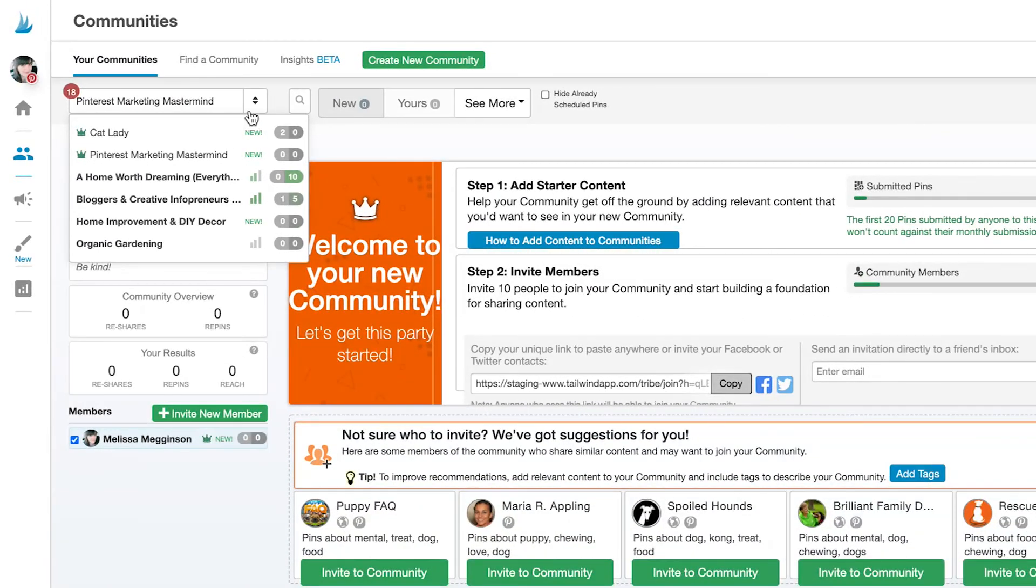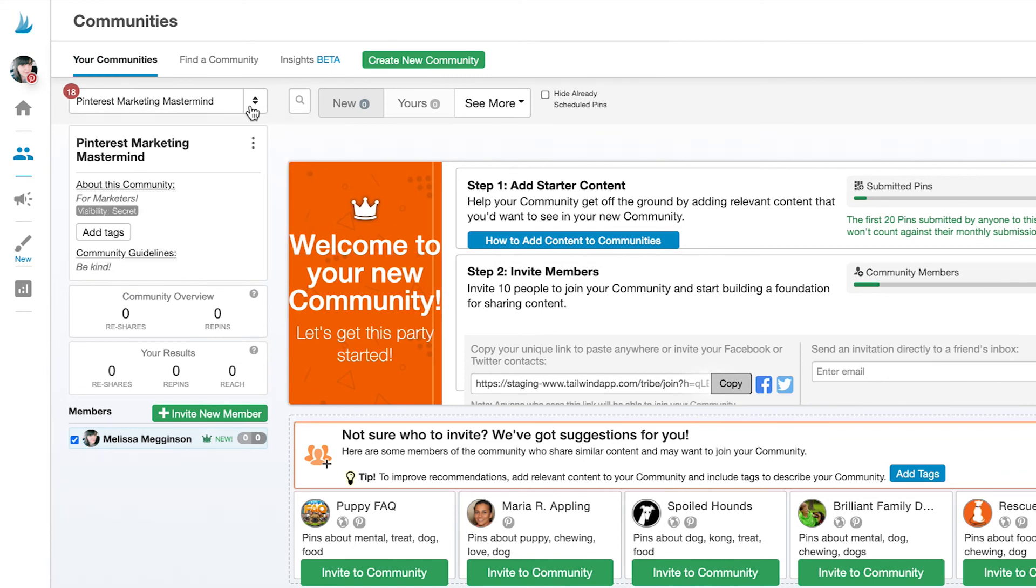Be sure to check back in on your community regularly. A healthy community is one where people are regularly submitting and resharing content. And not only that, regularly engaging with your community doesn't just lead to immediate benefits.